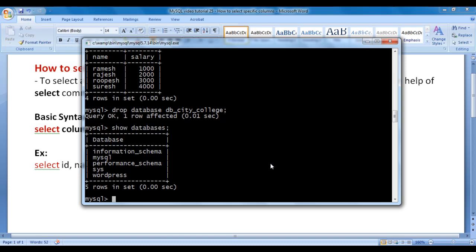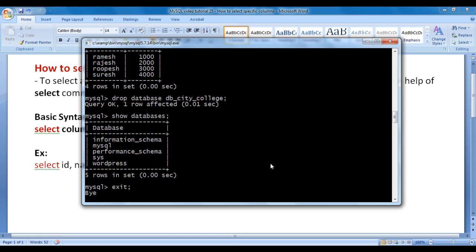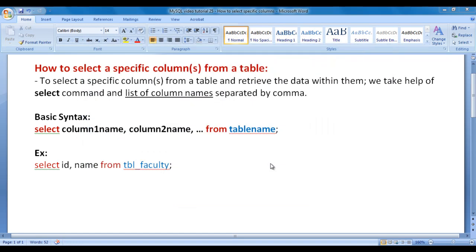Now I want to exit from MySQL console. I say EXIT semicolon, hit enter. You can see that the MySQL console is closed. That's it for this video tutorial.